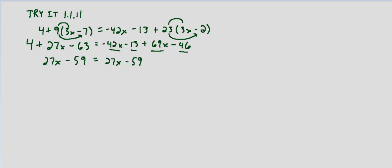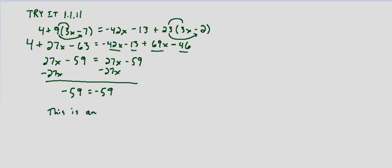So we can already see that the variable is going to fall out we end up with the same value on both sides. If we subtract 27x from both sides we end up with negative 59 equals negative 59. So this is an identity equation and the solution is all real numbers.